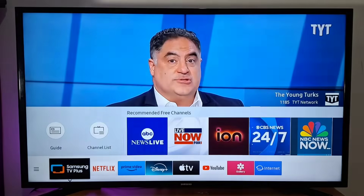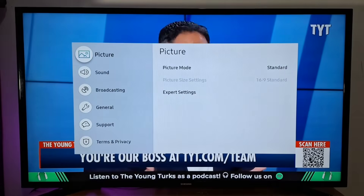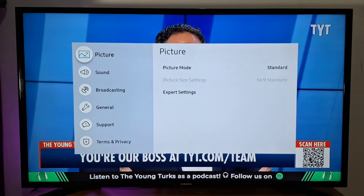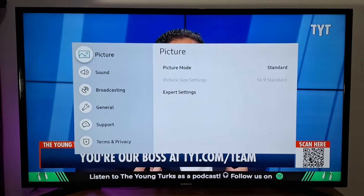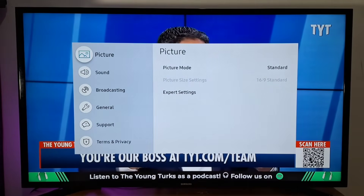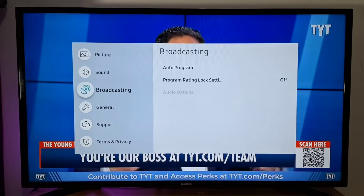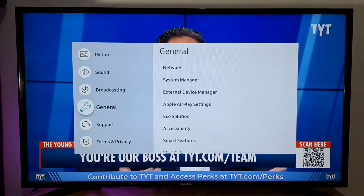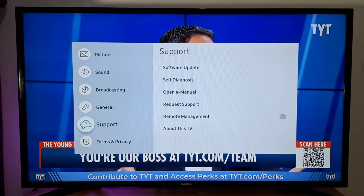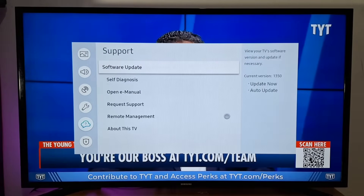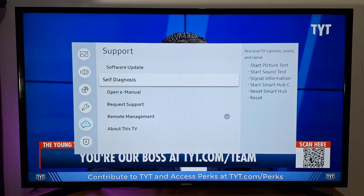Changing your country, region, or location requires a TV reset. Open the menu on your TV, scroll down to Support, and tap Self-Diagnosis.